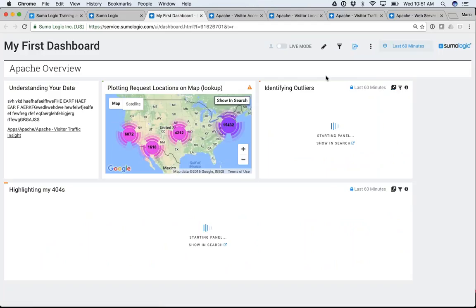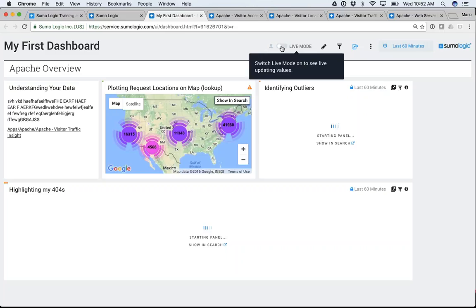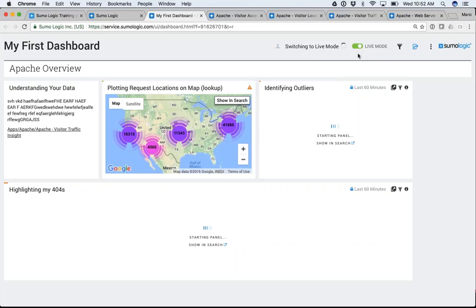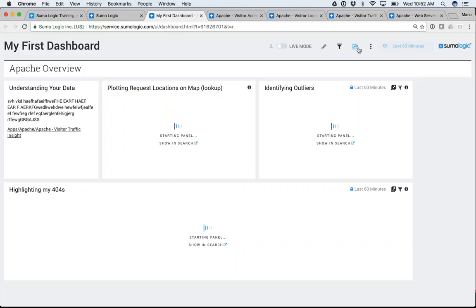What if you want to share this in your operations center and put it up on a screen refreshing on a regular basis? That's what live mode is all about. All you have to do is toggle it — it switches to live mode, and it's going to refresh every second or two so you don't have to manually refresh the dashboard.